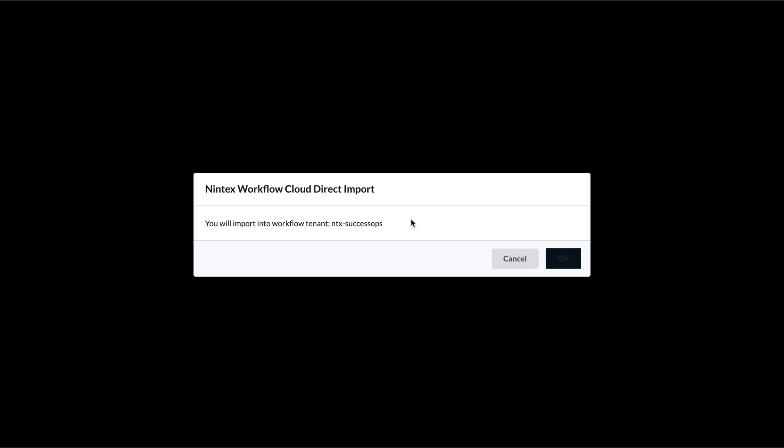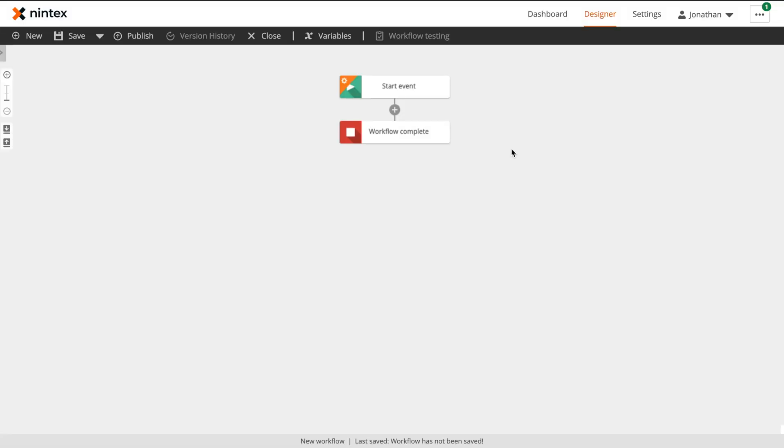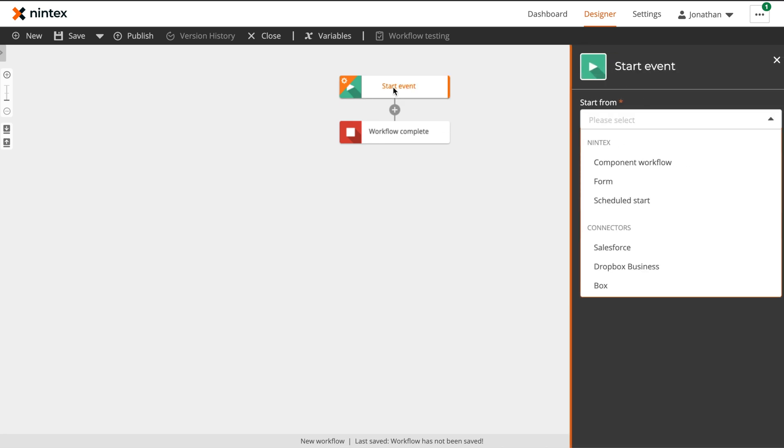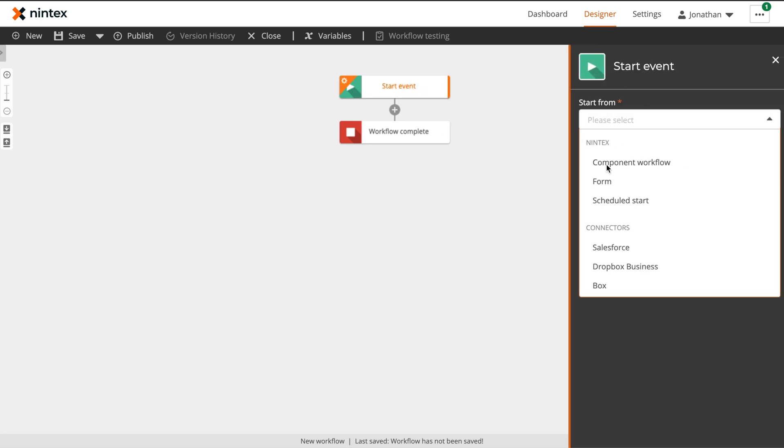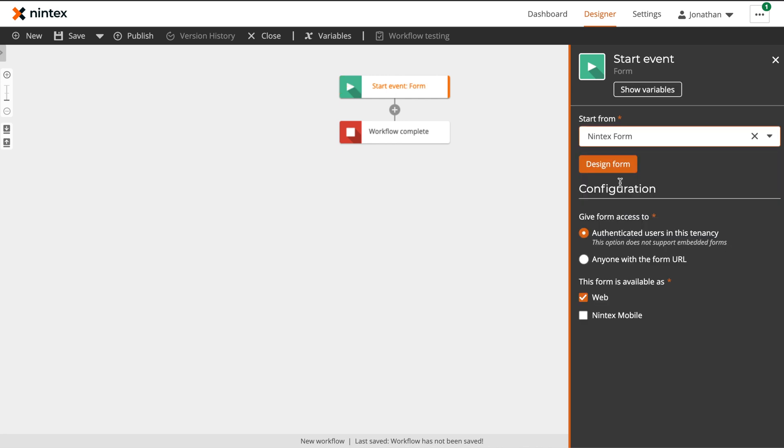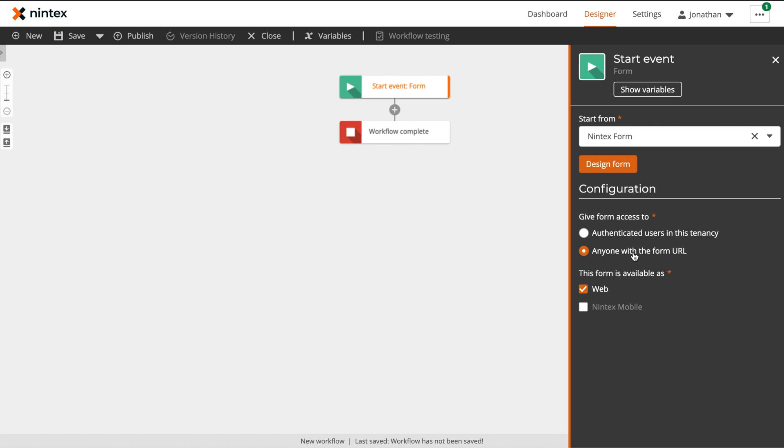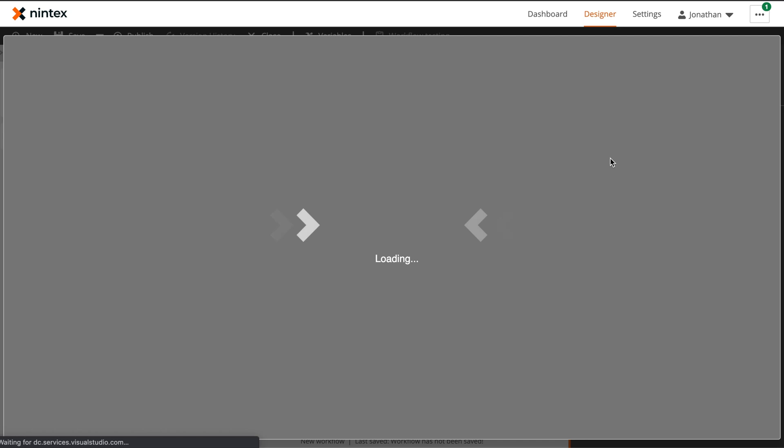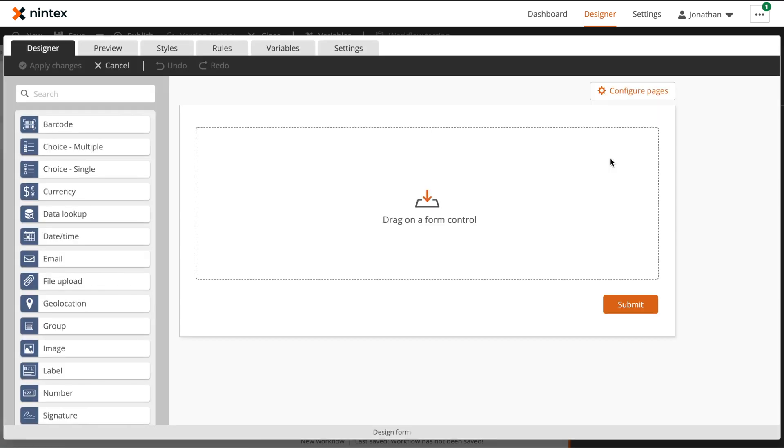The first step in automating this process is actually going to be designing our form. To do this, we'll select our start event and then select form. Here in our configuration panel, we're actually going to update this to give access to anyone with the form URL. This way, they do not need to be an authenticated user within our NWC tenant to access the form and submit the request. Then we'll select design form, and this will open the Nintex Workflow Cloud Forms Designer.